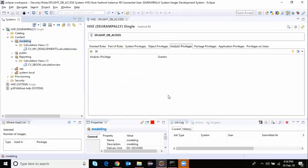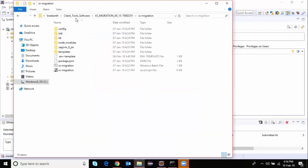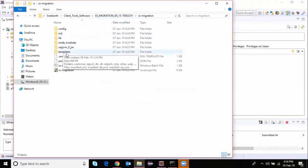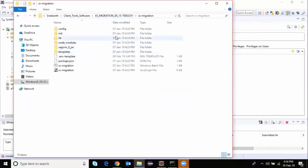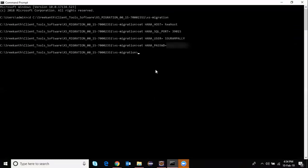The next step is to connect to the Migration Assistant, which is software I already installed on my personal computer. I'm going to access this location in my command line tools and then connect to my XS Classic server by providing the host, SQL port, user ID, and password.